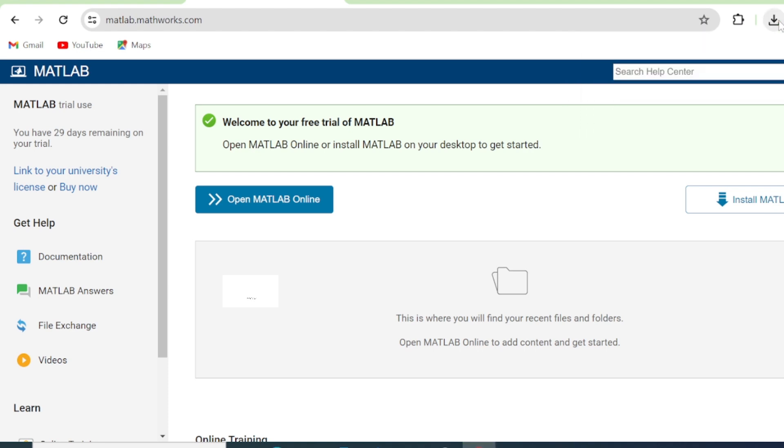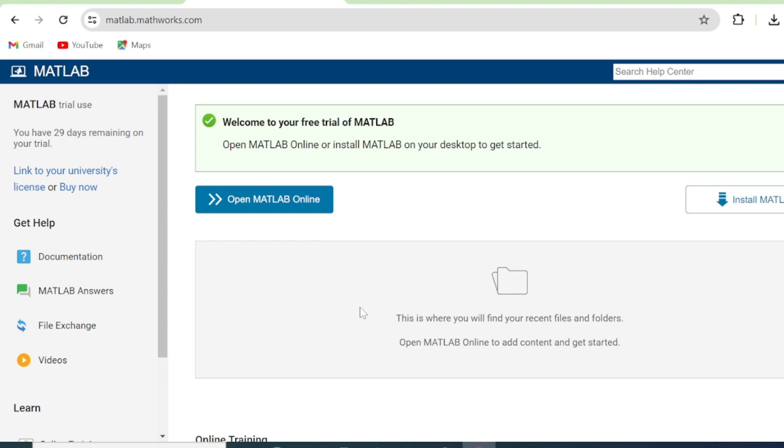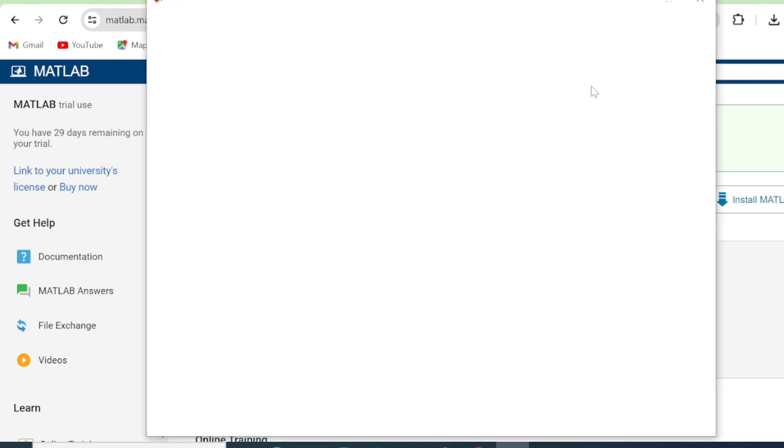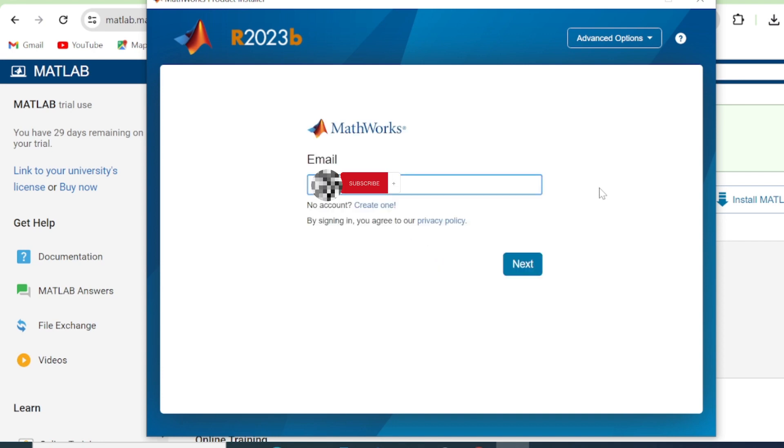So after we finish downloading, we'll go to our Downloads and then we click Install. And MATLAB will start now extracting files to your computer. So this may take longer than usual and it's also dependent on your network. If your network is very slow, it may take a little bit of time.